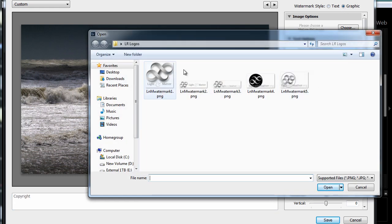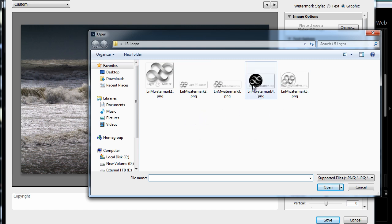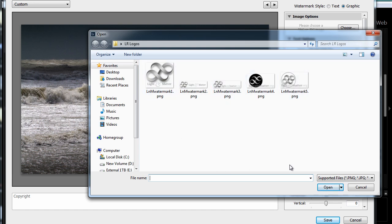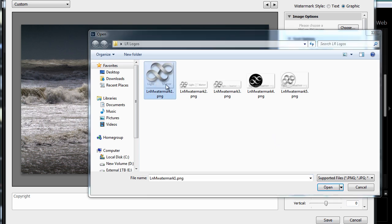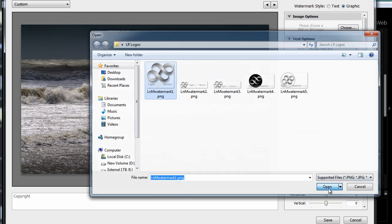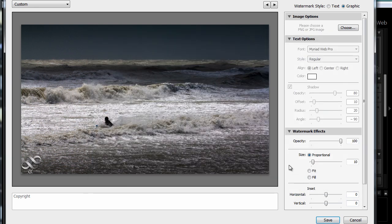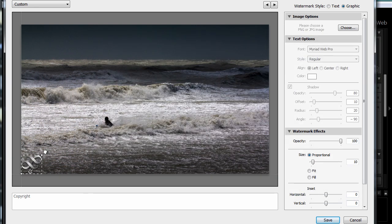And here I've got a few different watermarks that I've made up in a folder. And some of them are dark, some of them are lighter, some of them are long, some of them are not. And it's a good idea to have a variety of different watermarks for different types of images. In this case, I'll just choose the first one and open this up. And you can see it appears down here in the corner.